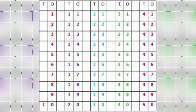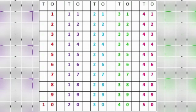Dear children, repeat after me. 1, 2, 3, 4, 5, 6, 7, 8, 9, 10. 11, 12, 13, 14, 15, 16, 17, 18, 19, 20.